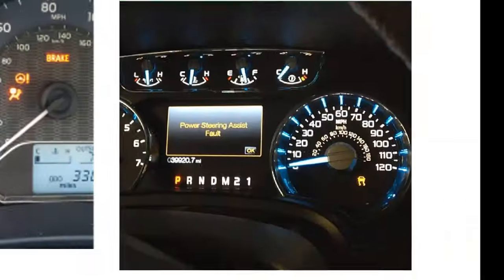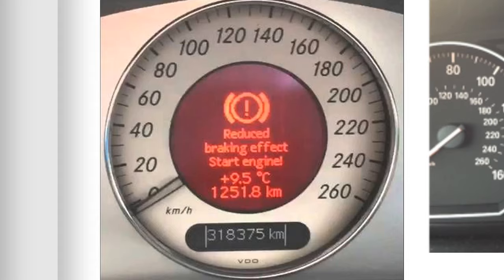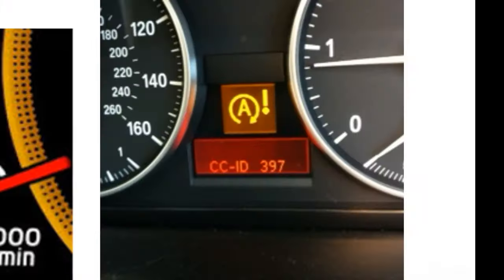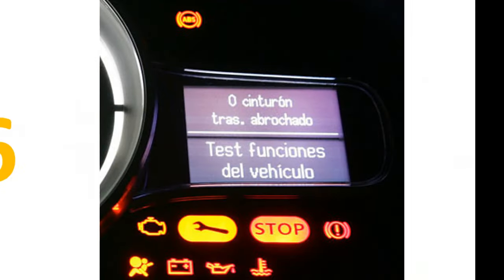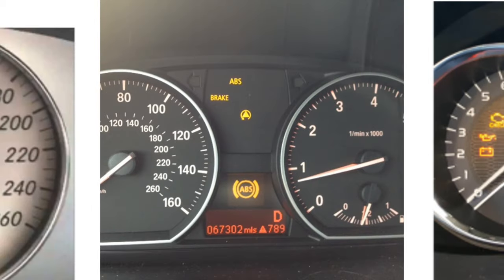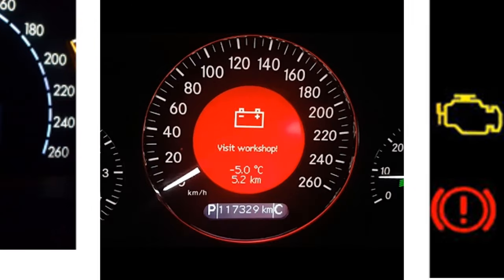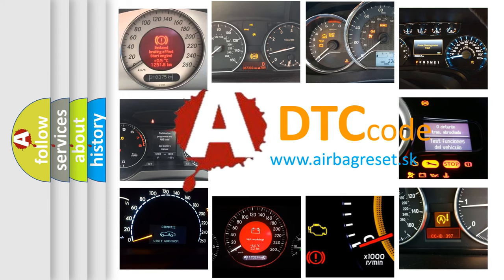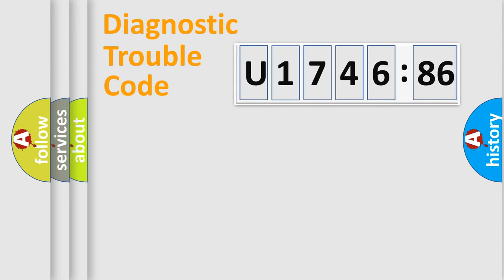Welcome to this video. Are you interested in why your vehicle diagnosis displays U174686? How is the error code interpreted by the vehicle? What does U174686 mean, or how to correct this fault? Today we will find answers to these questions together.